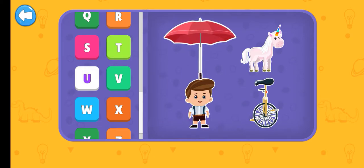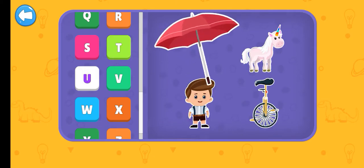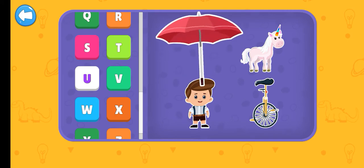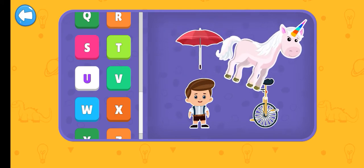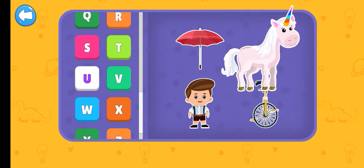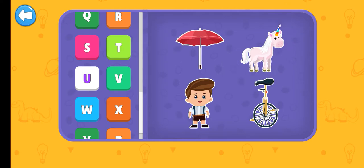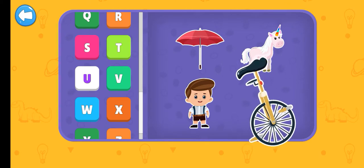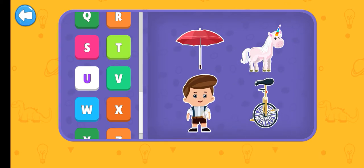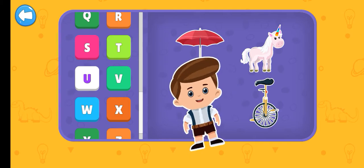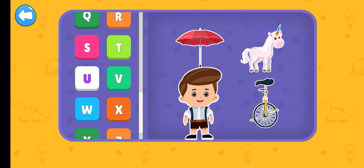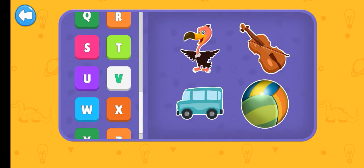U. Umbrella. Unicorn. Unicycle. Uniform.